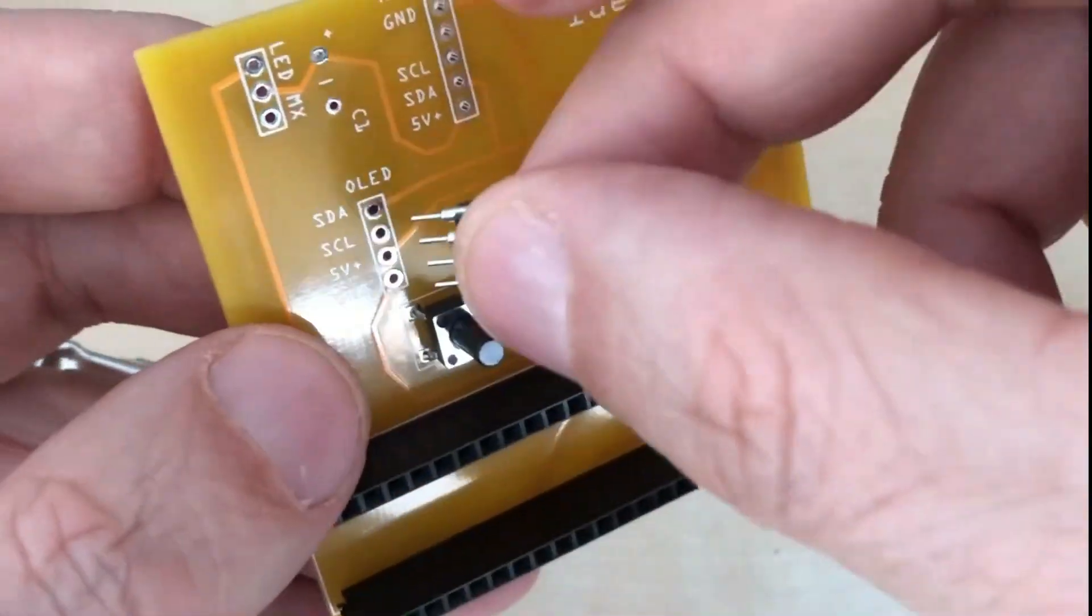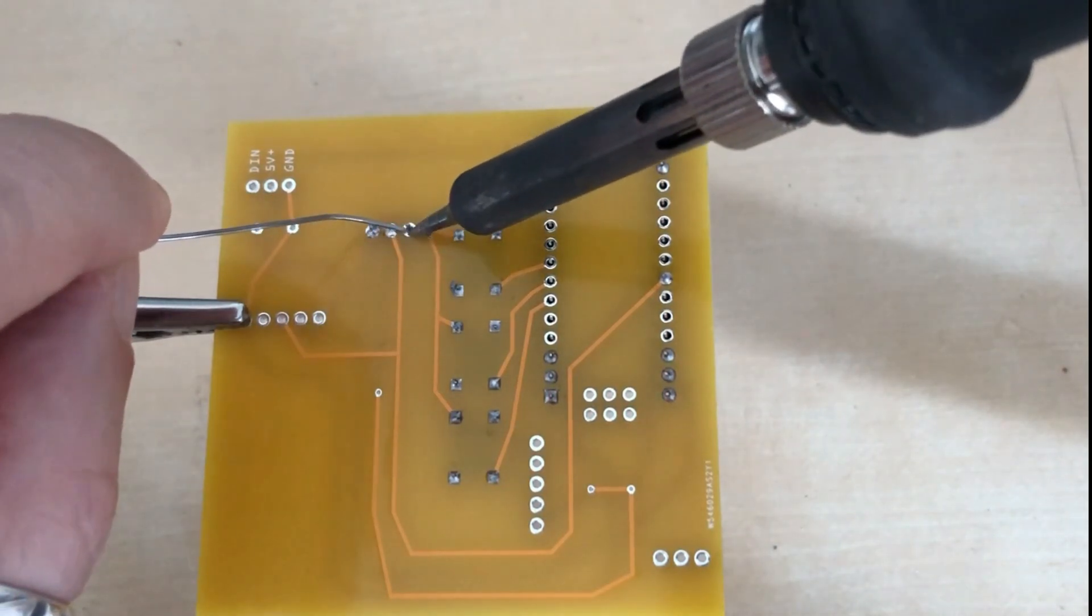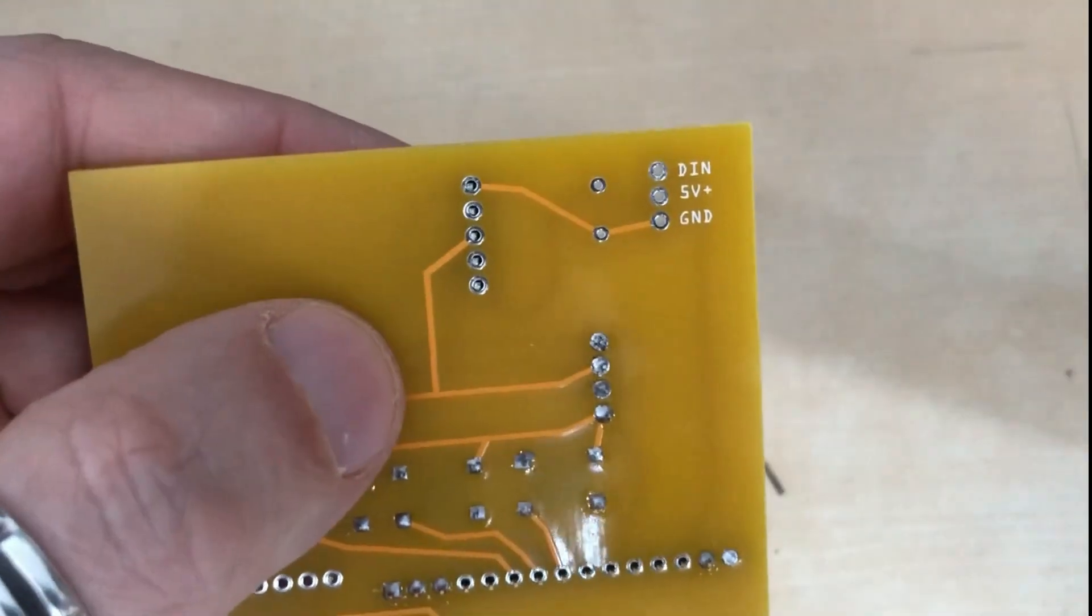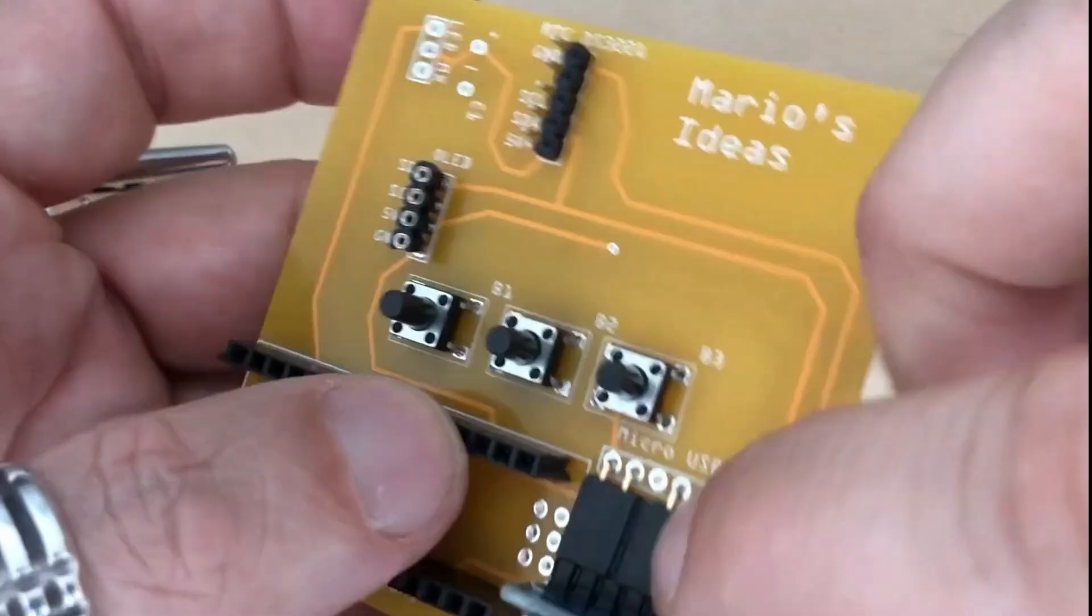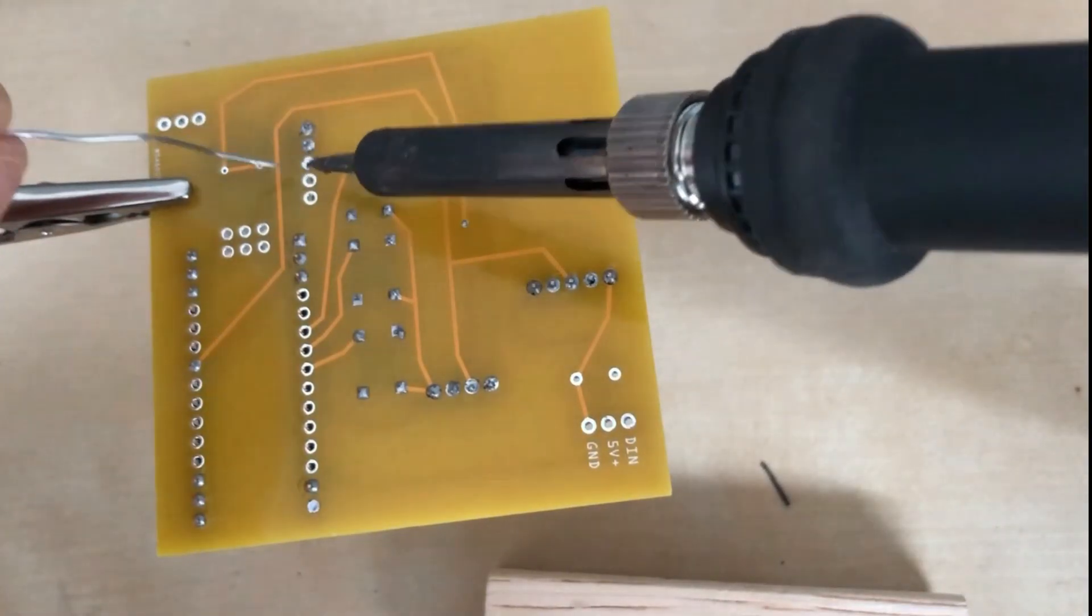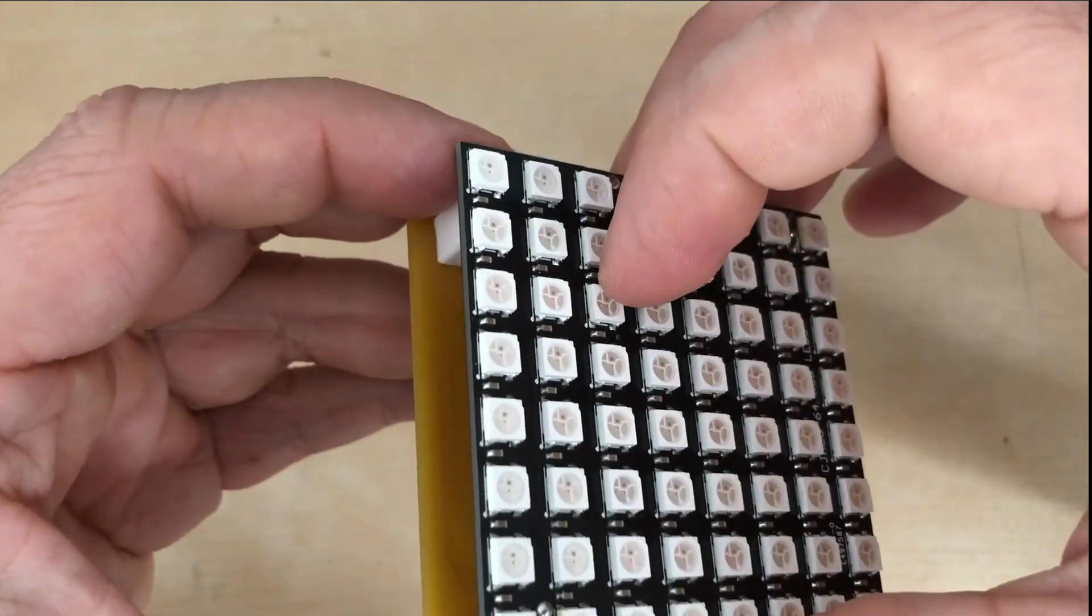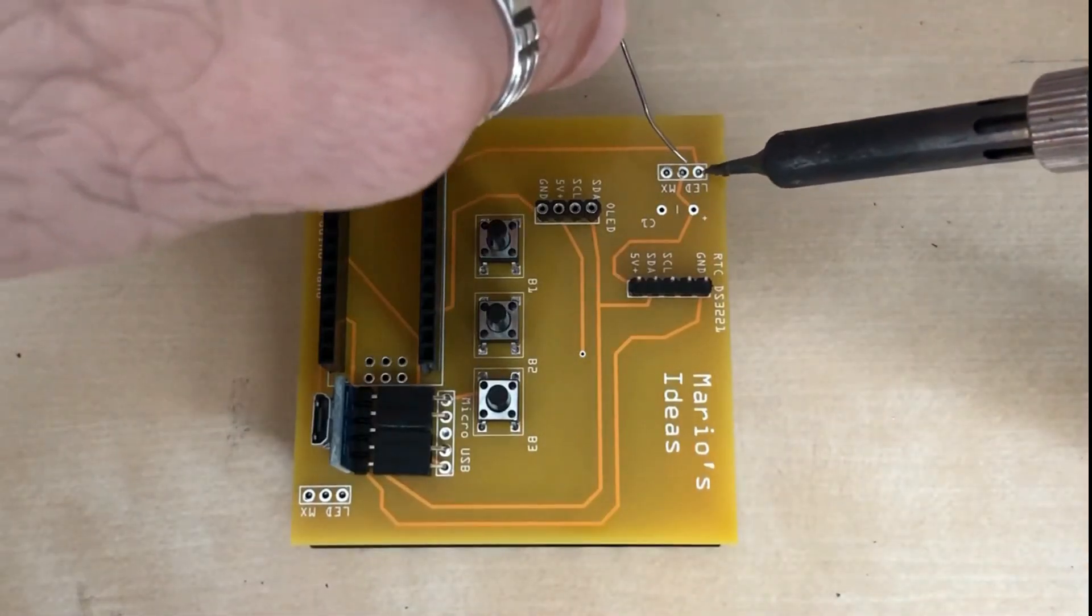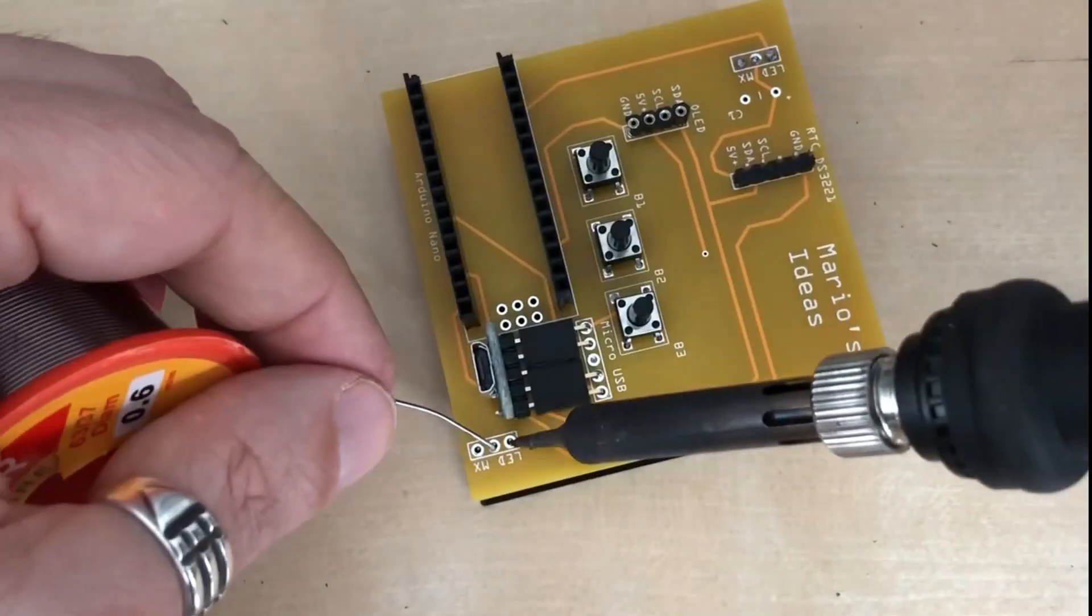The push buttons are done. And now it's time to add header pins for the OLED display. Next, we will solder the male header pins for the RTC module. And the pins for connecting the micro USB socket. For mounting of the matrix, I have printed these distances. They will help me to position the matrix while soldering the pins, to ensure it is properly aligned and parallel with the PCB board.